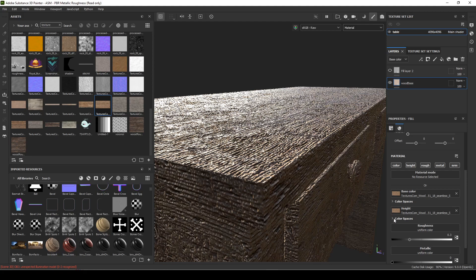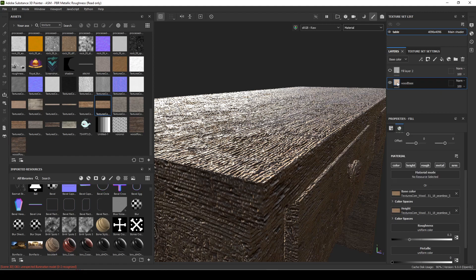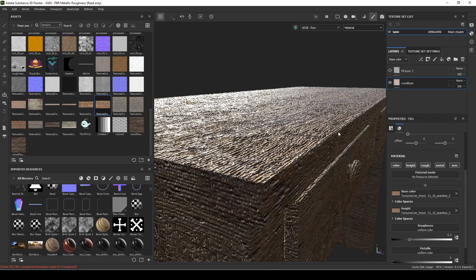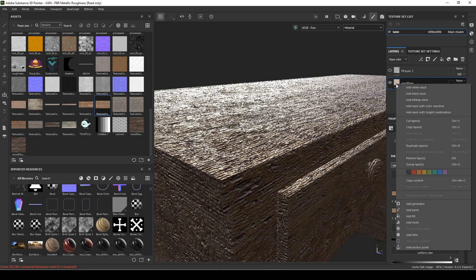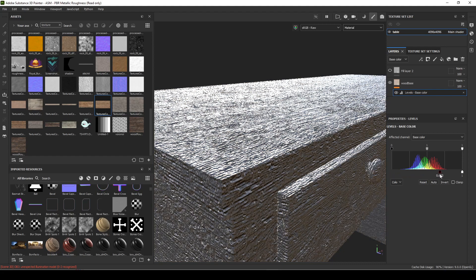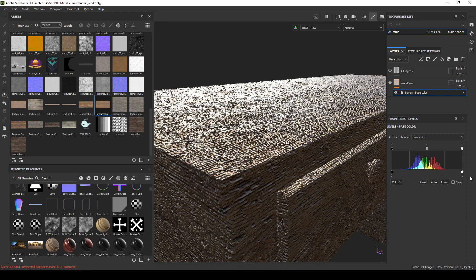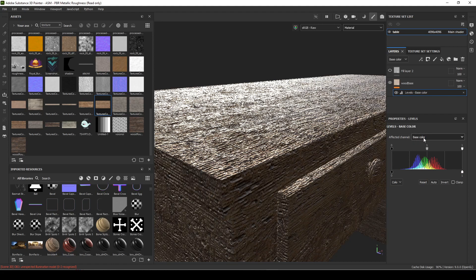If you right click it and go to levels, this gives you the option to adjust—to add levels to your material—and it's applying to whatever channel you set here.